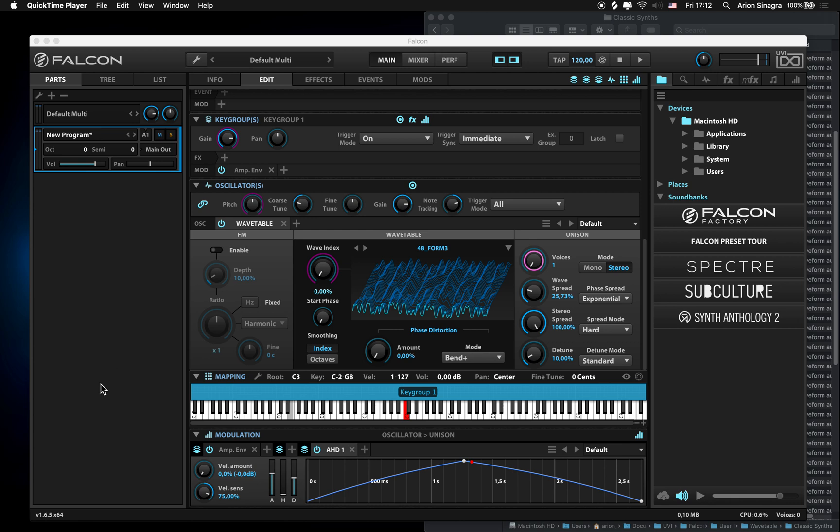Hello everyone and welcome to this really quick Falcon tutorial video in which I would like to show you how to import your own custom wavetables into Falcon.